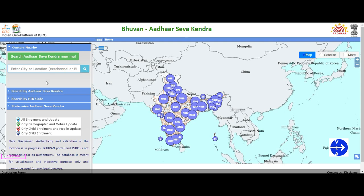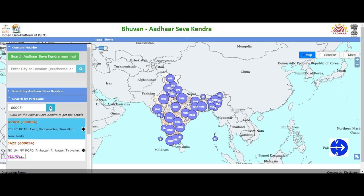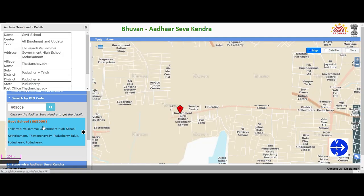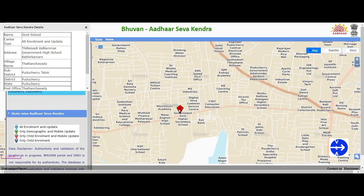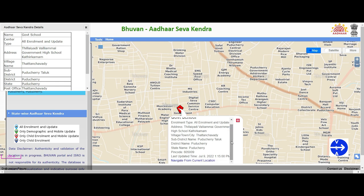For example, search by PIN code. You can search for the area and the location. You can search for the address of Aadhaar Seva Kendra and click on the location. You can search for the next PIN code, find the location of Aadhaar Seva Kendra on the map, and also search for the Government Higher Secondary School address.